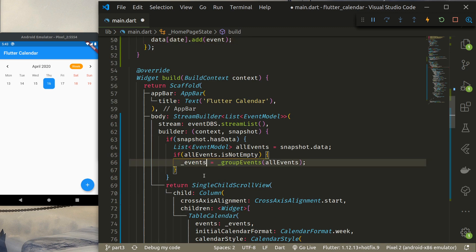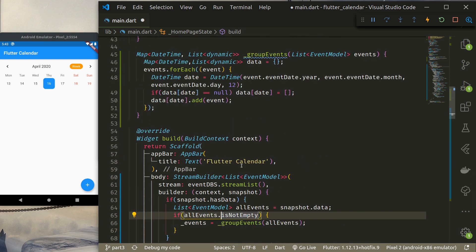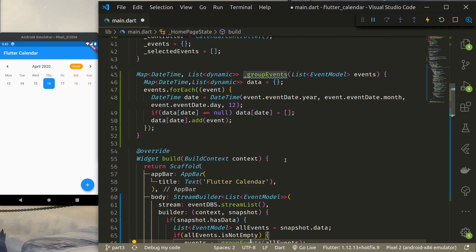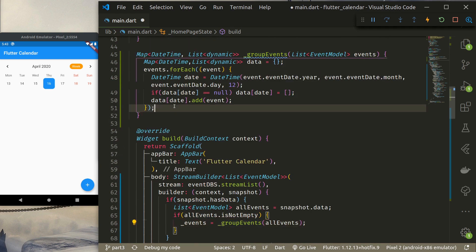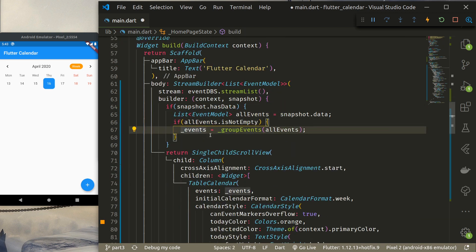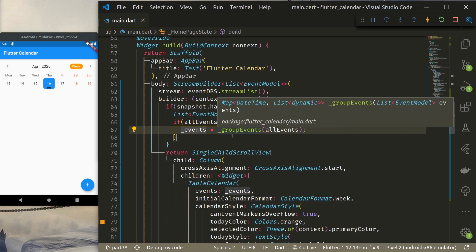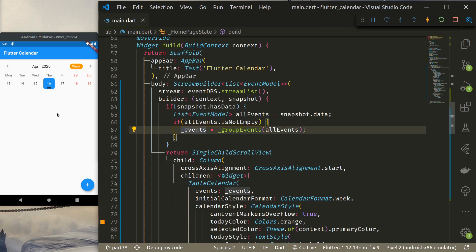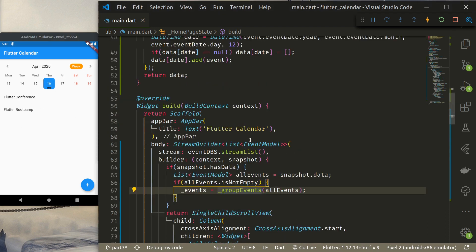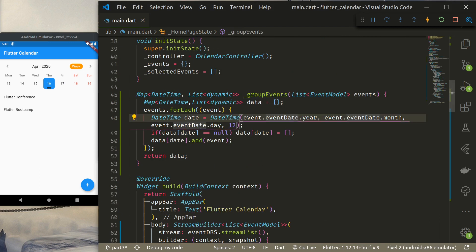This groupEvents call returns the data which is saved in the events variable. After saving, I can see there are two events for a particular date, and when I select that date, the list of events for that day is displayed.